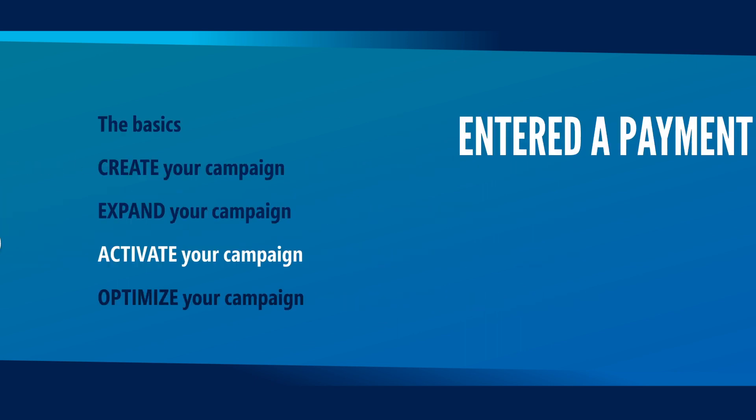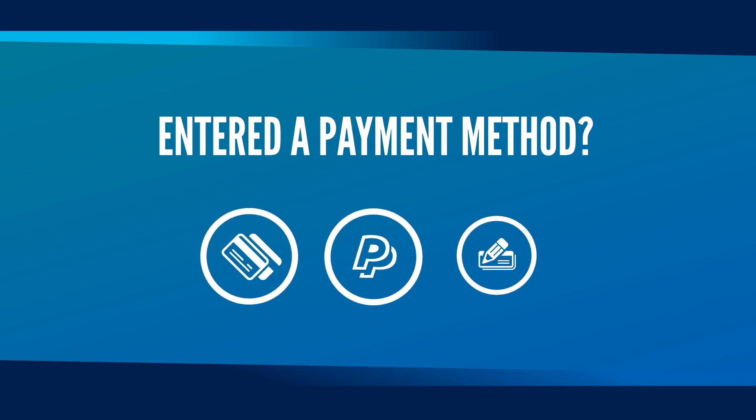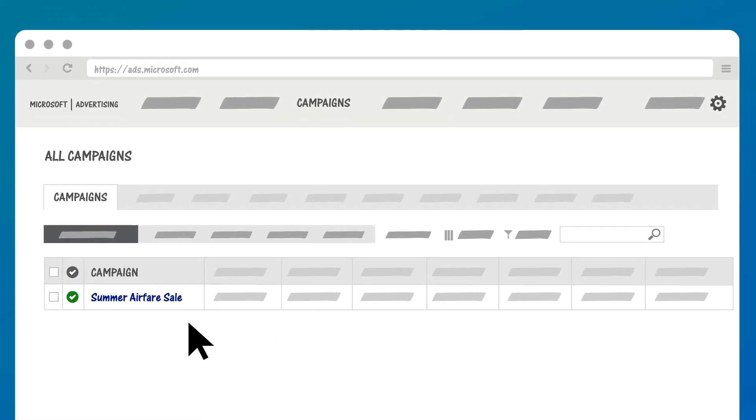First, have you entered a payment method? Your ads won't be eligible to run without it. Even if you have a promotion code, you'll also need to add a payment method to activate your campaign.